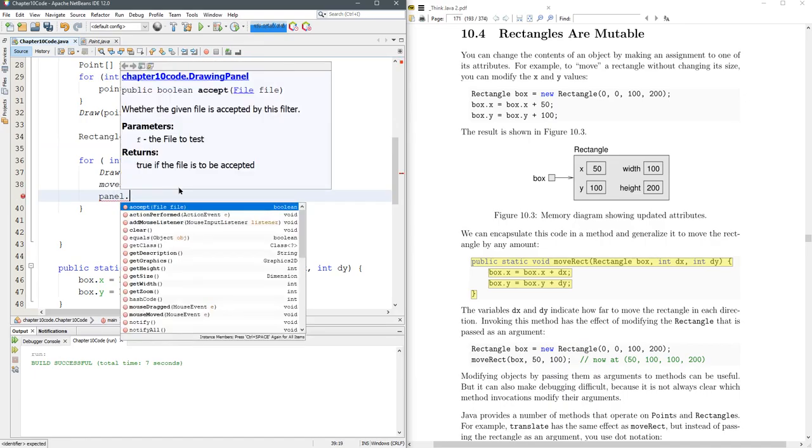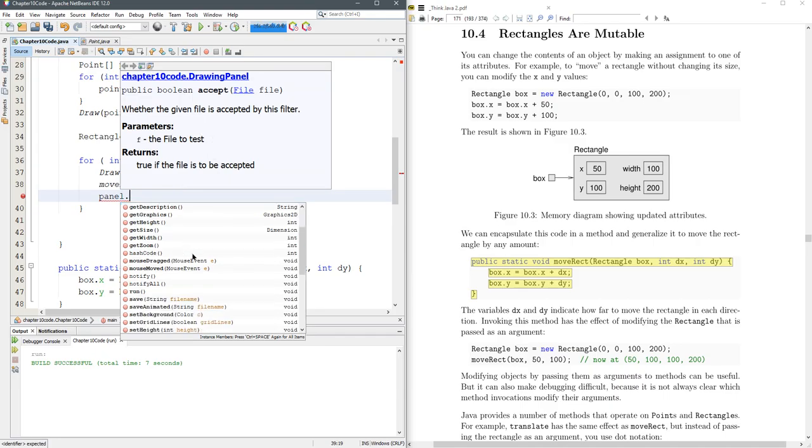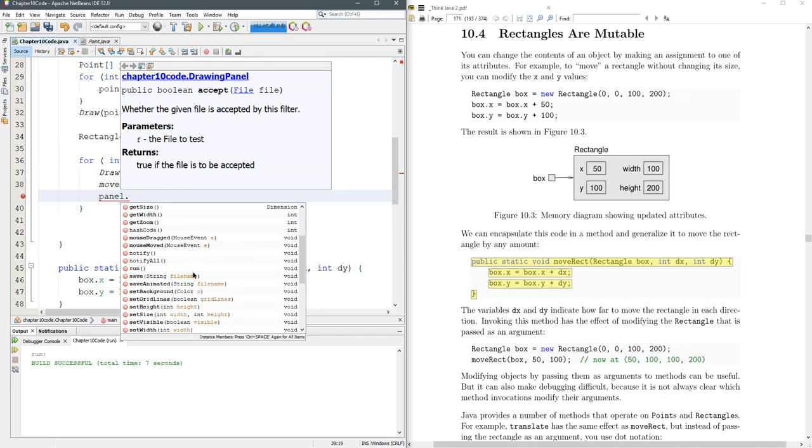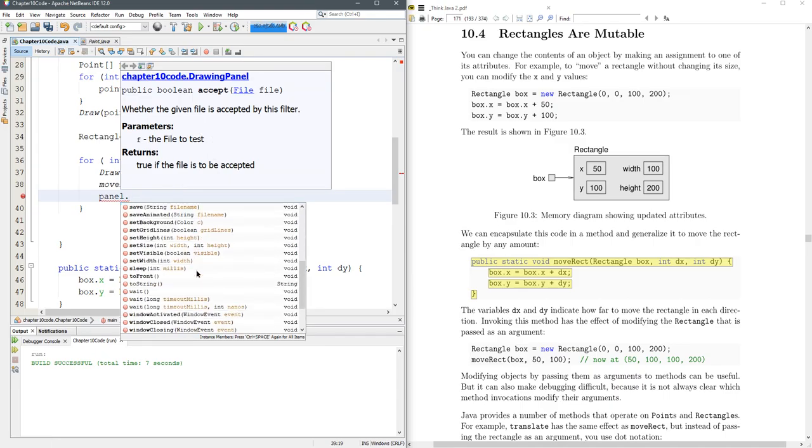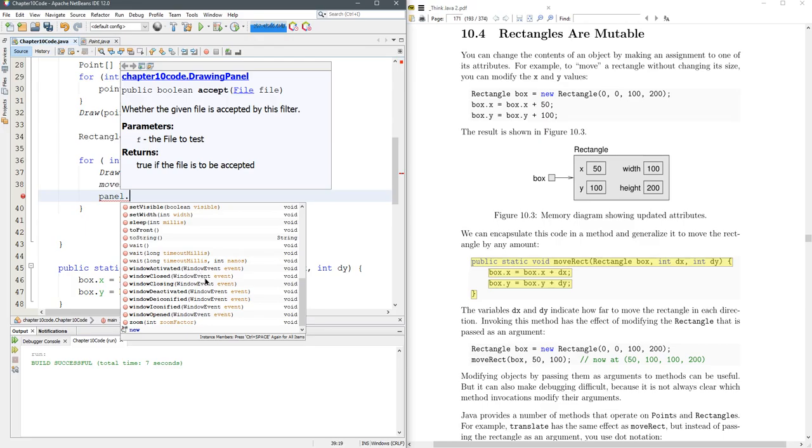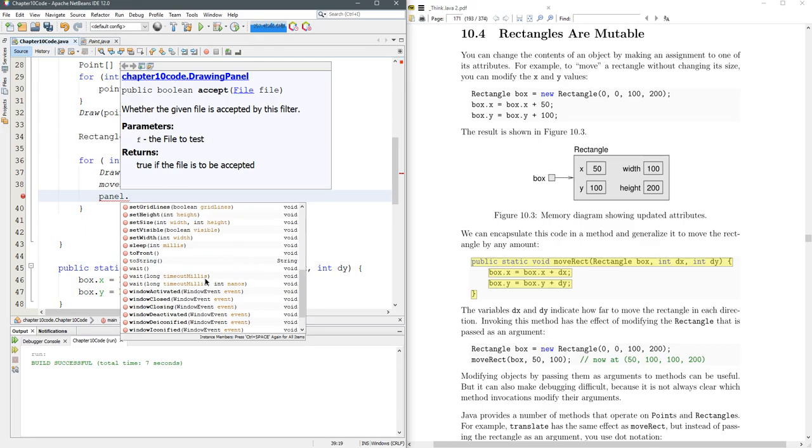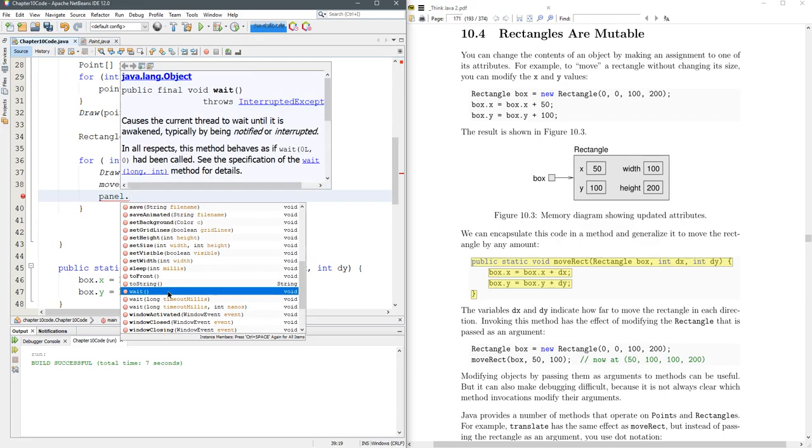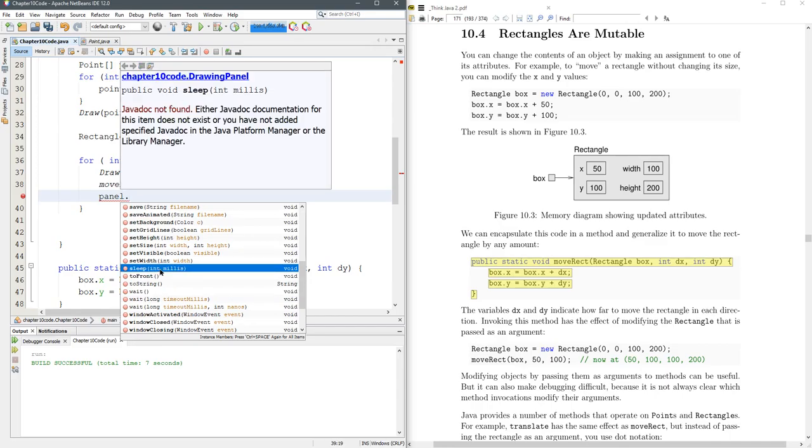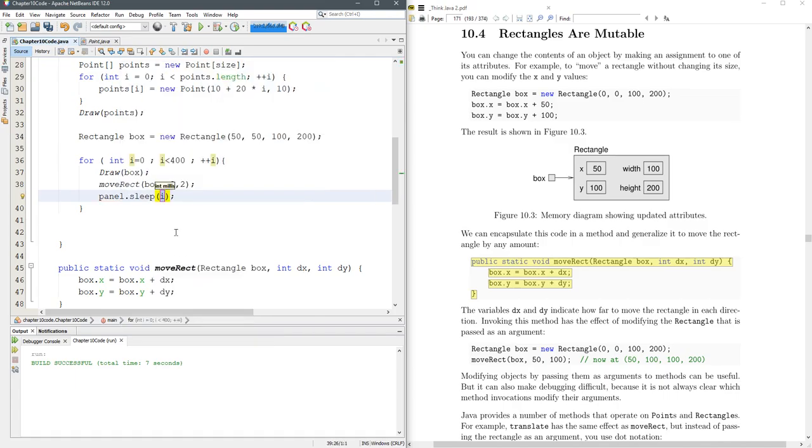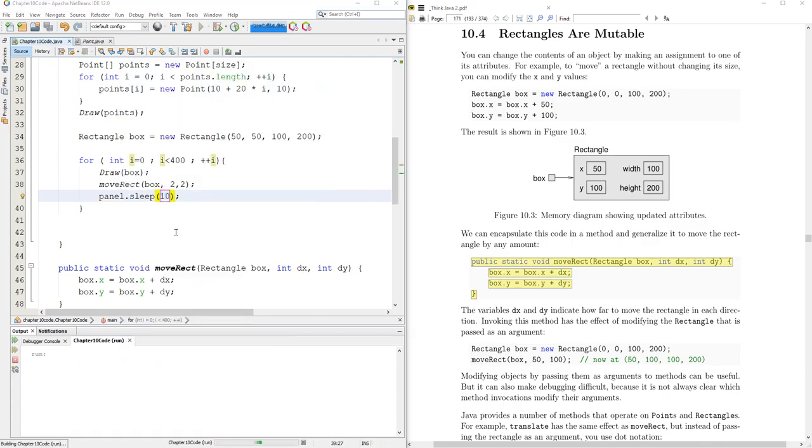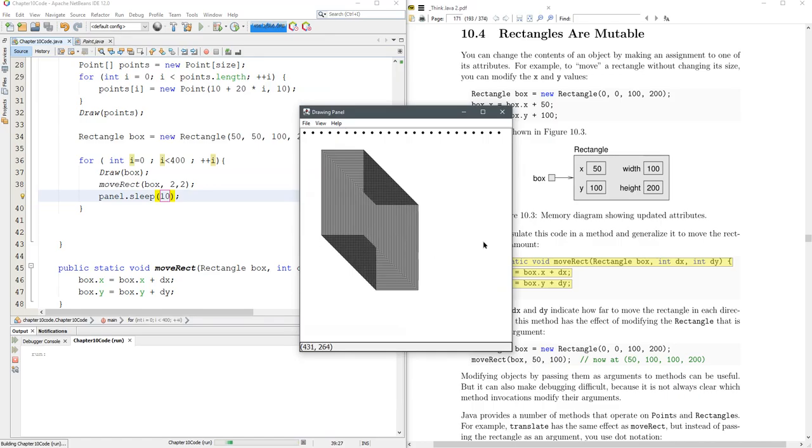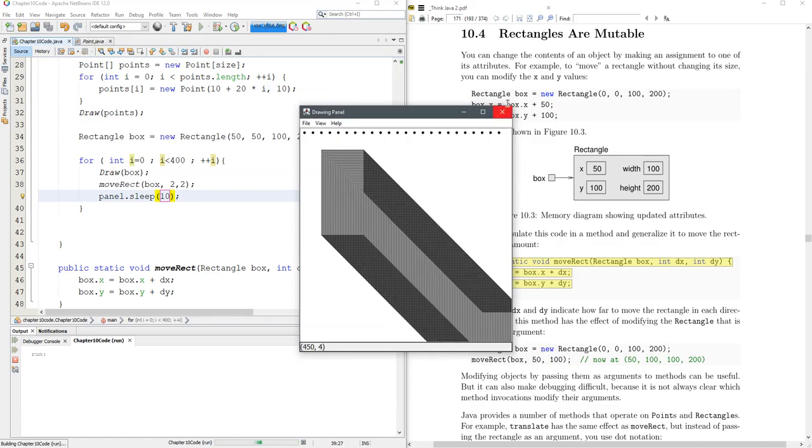There's a few things the panel can do. You can clear the panel. There's the wait method, sleep. And milliseconds is what it takes. Panel.sleep 10. That should slow it down and we can see it running across the screen right there.